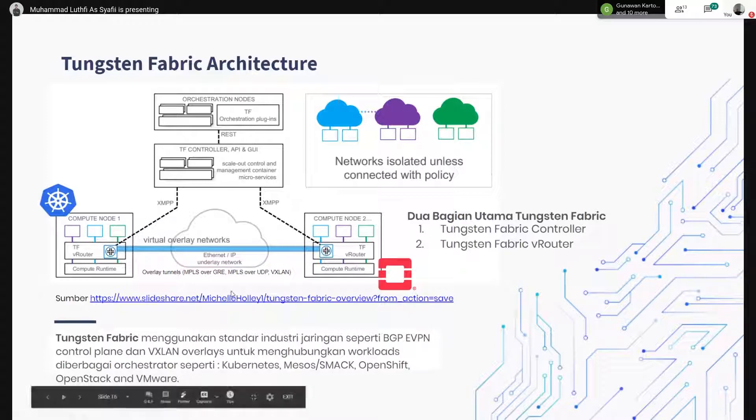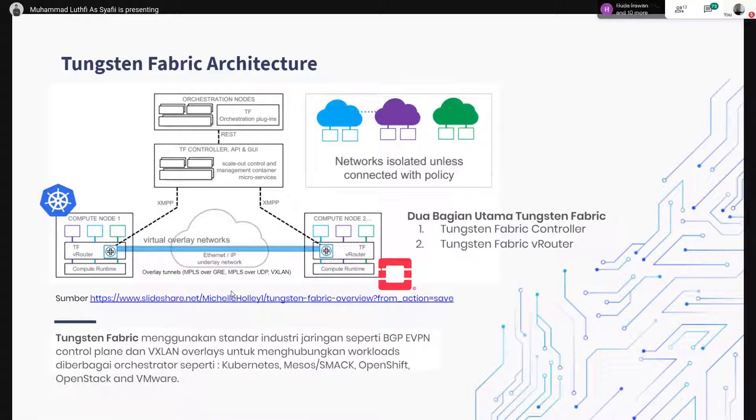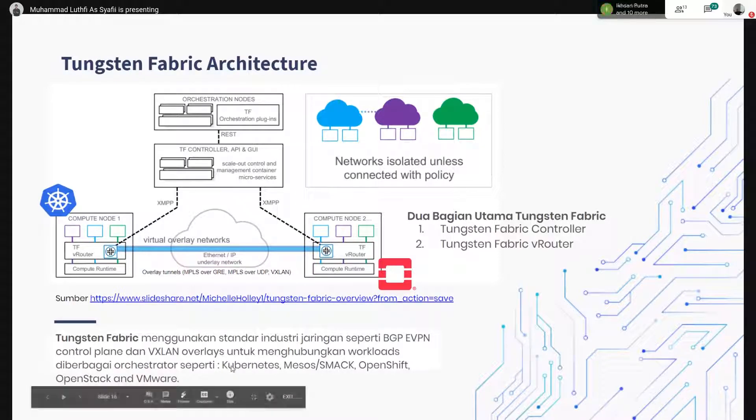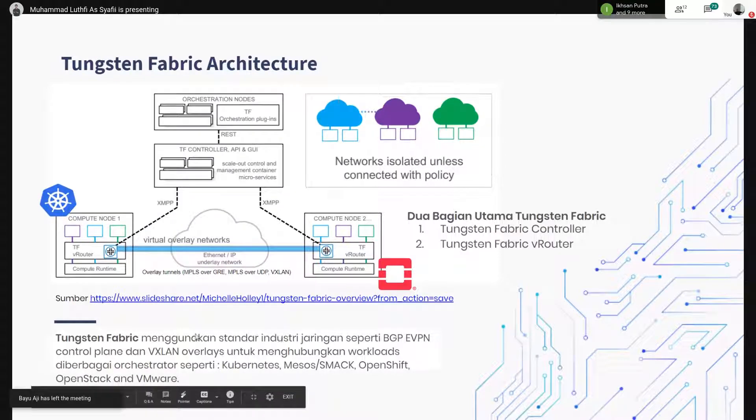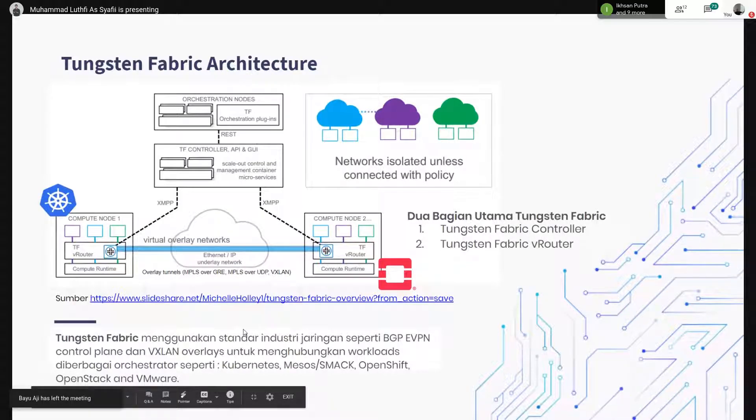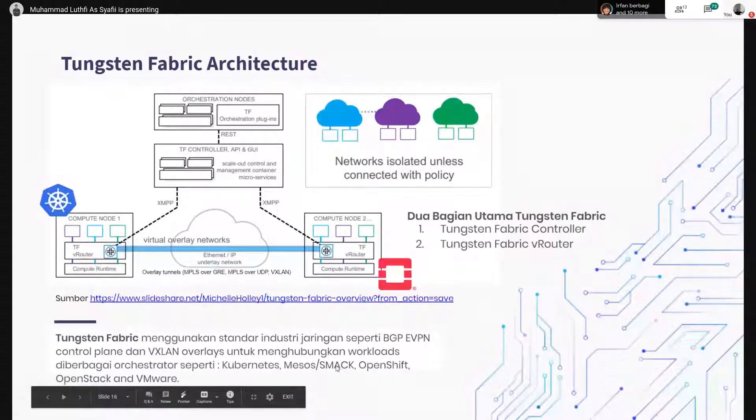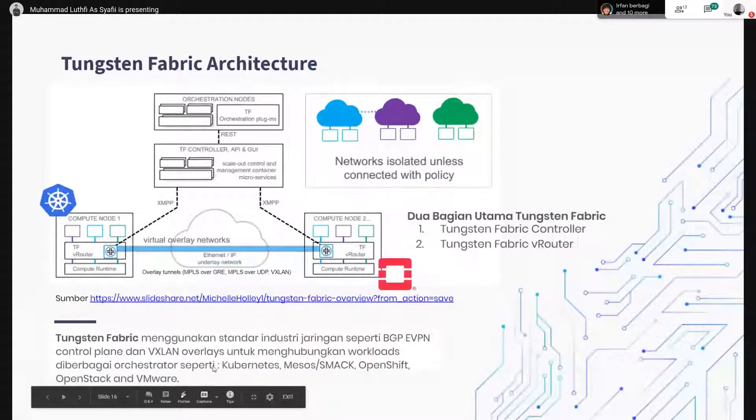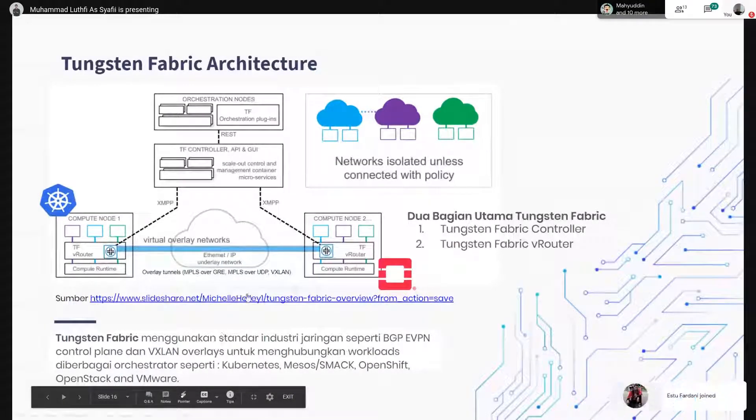Selain kita bisa ngatur jaringan, fitur Tungsten Fabric juga banyak. Dan juga sudah support beberapa orkestrator seperti Kubernetes, Mesos, OpenShift, OpenStack, sama VMware.